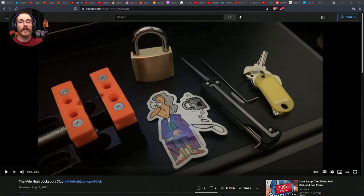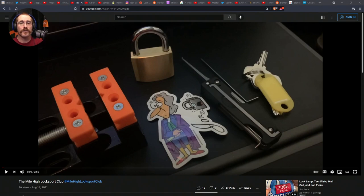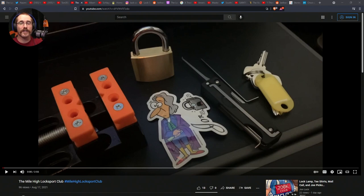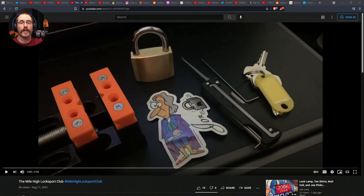And John Locke has started the Mile High Locksport Club. He made a video explaining and demonstrating what he means. Sounds like you need to pick a lock while airborne on a plane to become a member. There is a channel for the club on the PandaFrog Discord server. The first 25 people to join will get a free membership sticker.